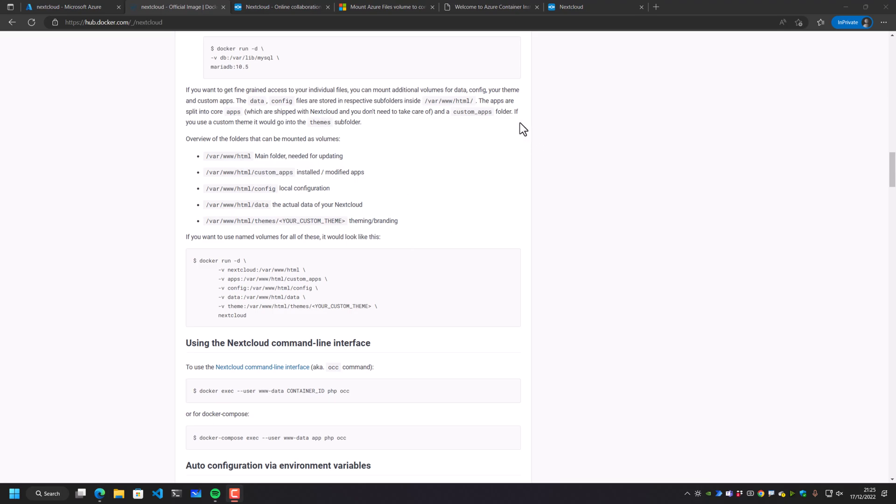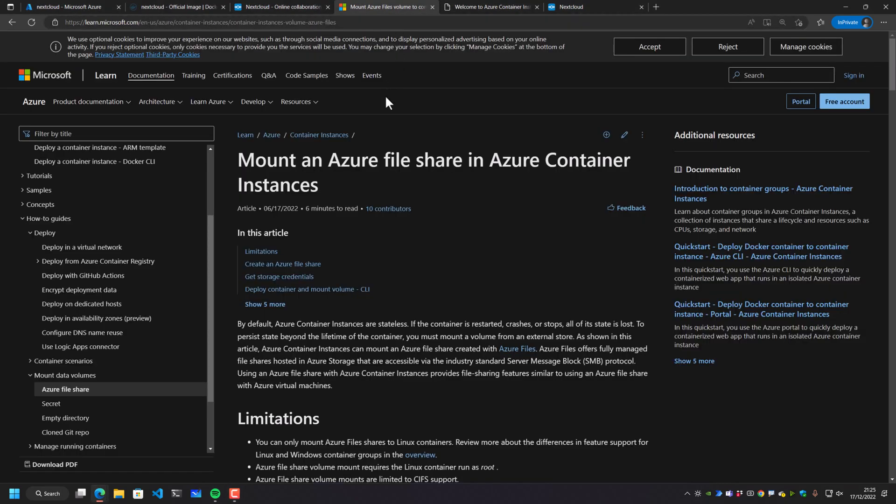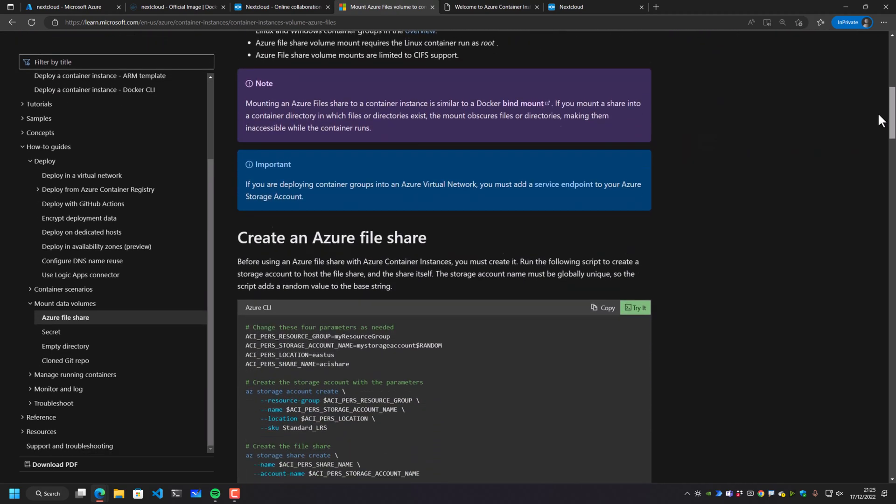What we need to do is we definitely need to redirect this information onto some more permanent storage inside Azure. Now, I'm not going to go through that in this video, but I am going to link you to the right piece of documentation to be able to figure it out yourself. Mounting an Azure file share in the Azure container instances.